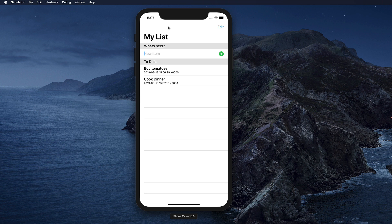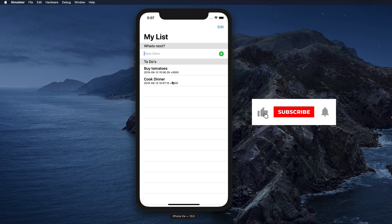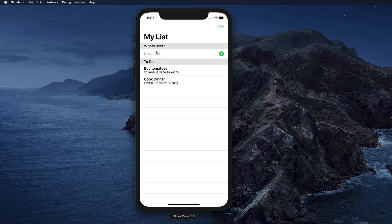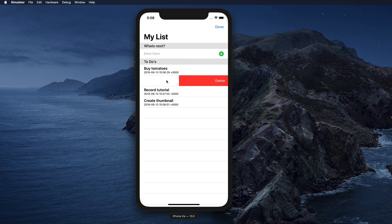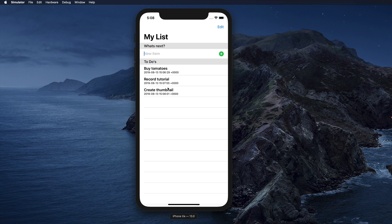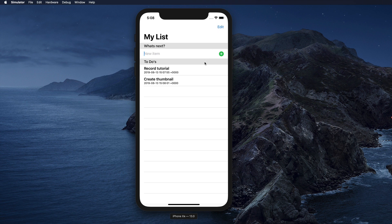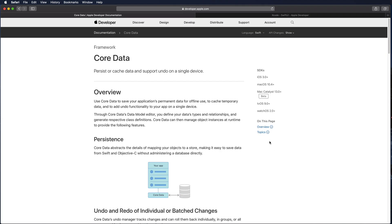Hi and welcome to another very exciting tutorial. Today we are going to bring together two amazing technologies: SwiftUI and CoreData. We're going to build this simple to-do list application. We can create to-do items, like 'record tutorial' or 'create a thumbnail,' and we can delete items when they're done with nice animations.